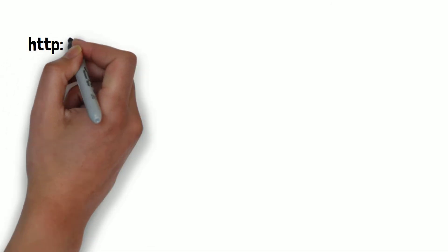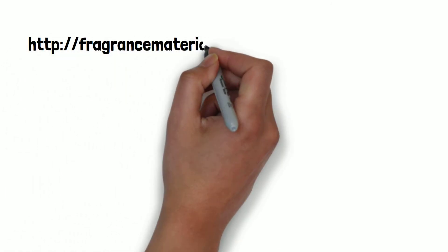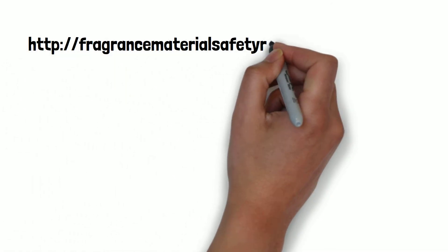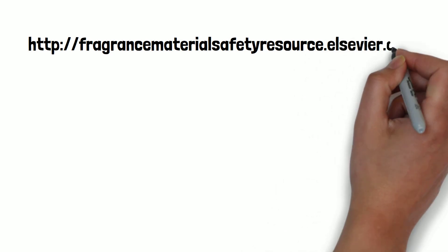RIFM is committed to the complete transparency of its work. That is why all of its peer-reviewed safety assessments are available through a partnership with Elsevier via the open-access Fragrance Materials Safety Assessment Center.